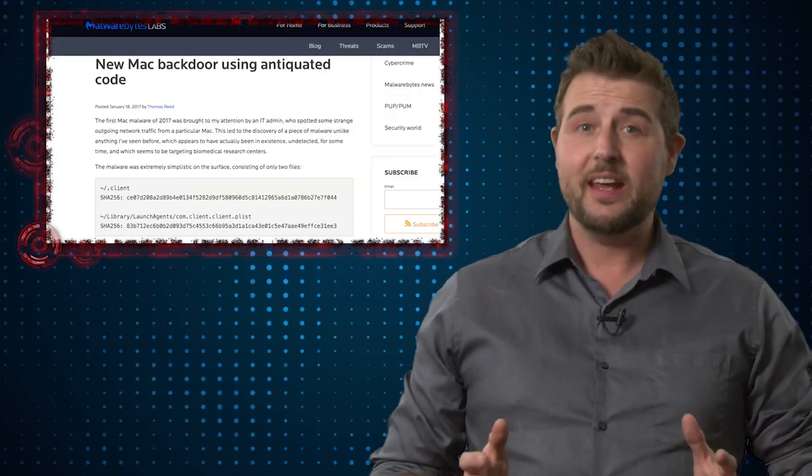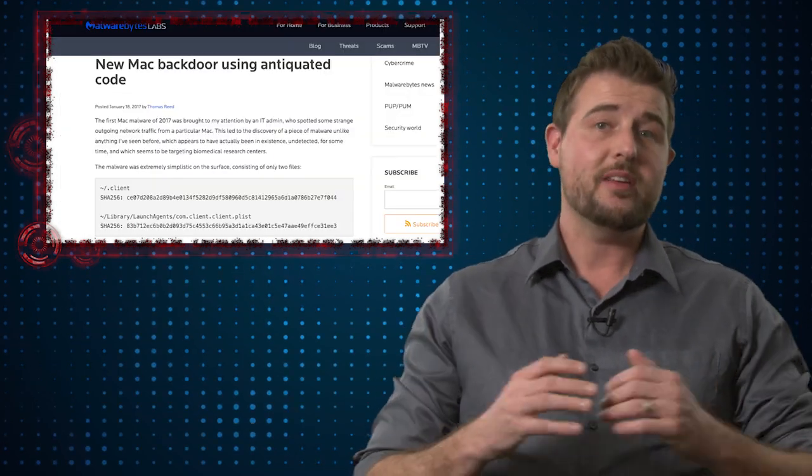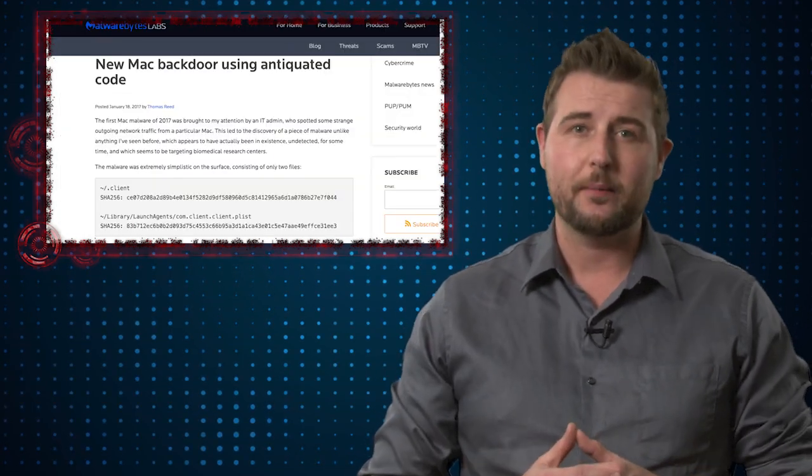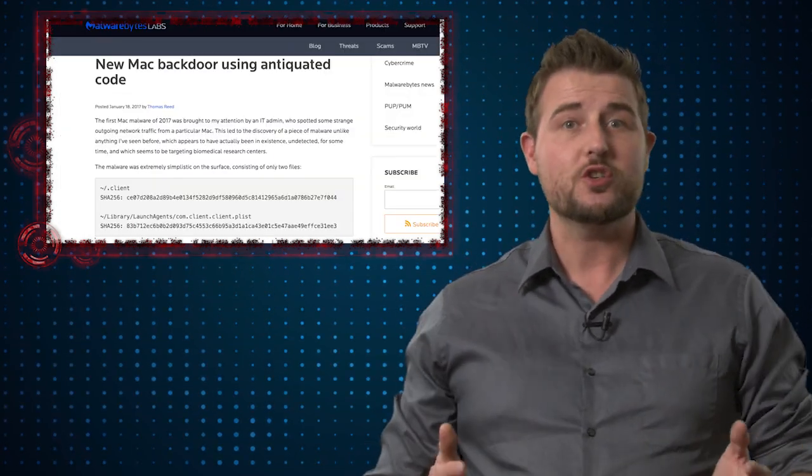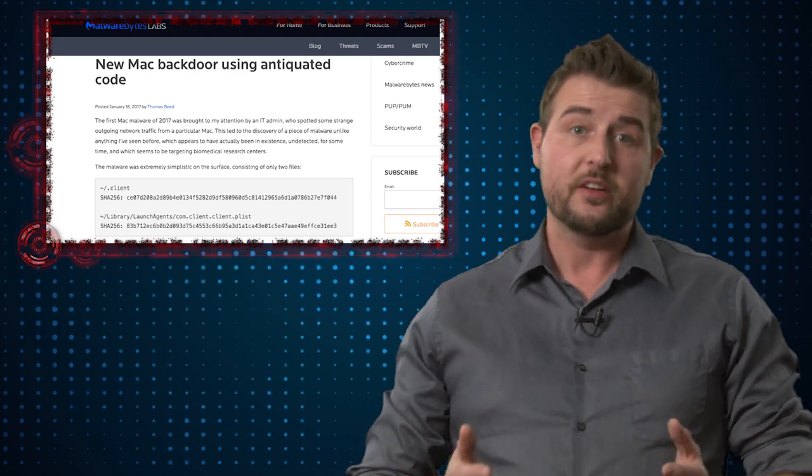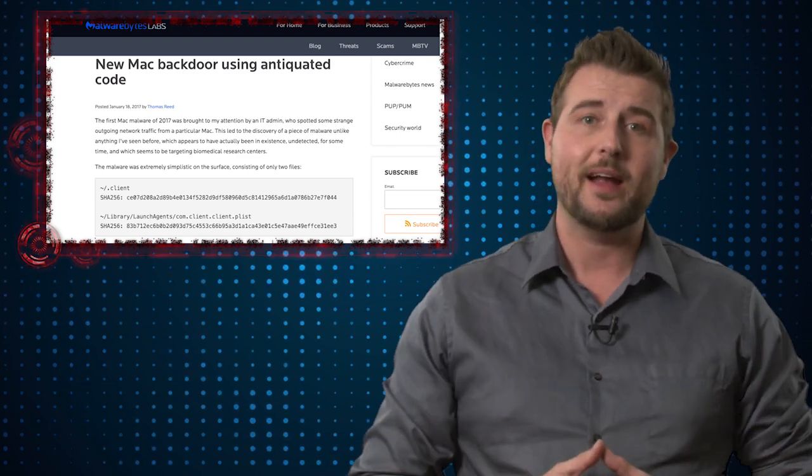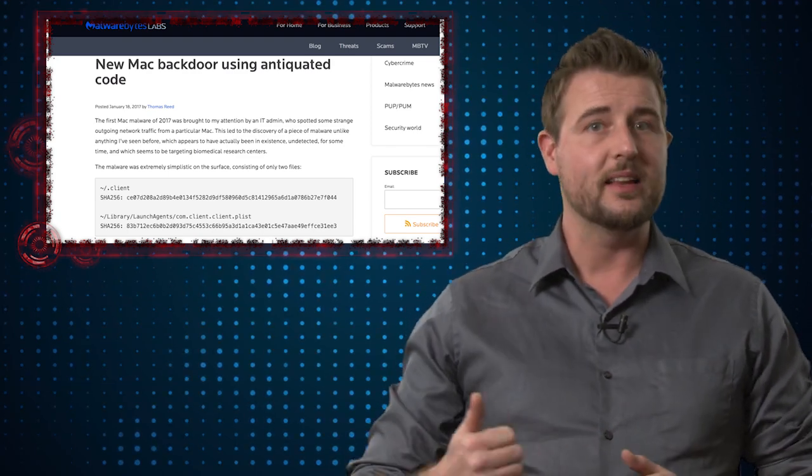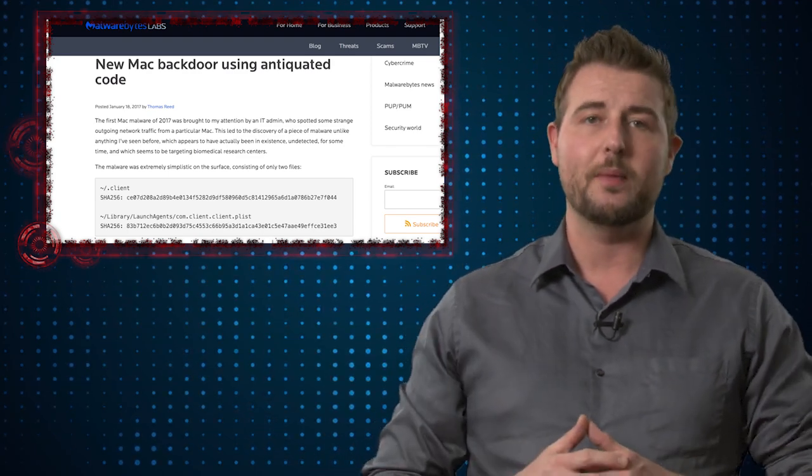Now, sophisticated or not, every time we see new Mac malware it is interesting since, by the numbers, there's much less Mac malware than, say, Linux or Windows malware.